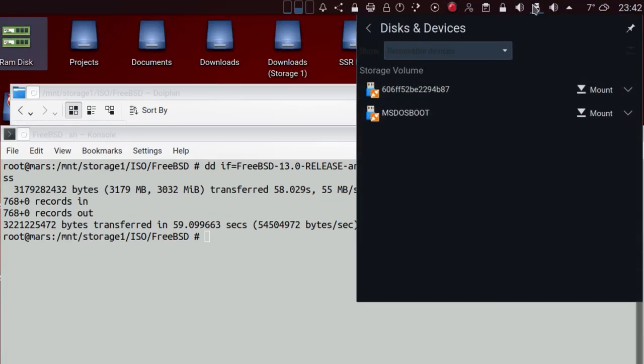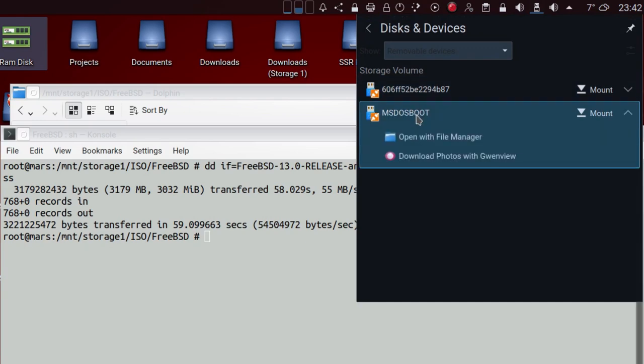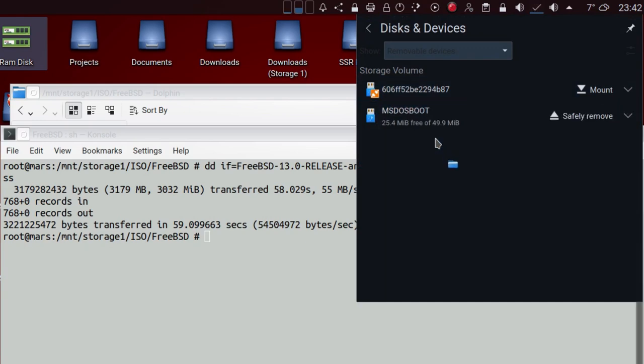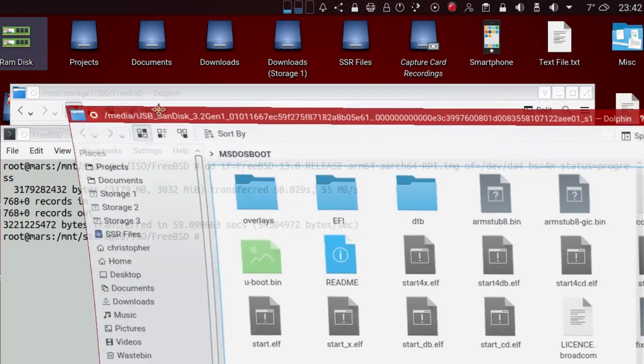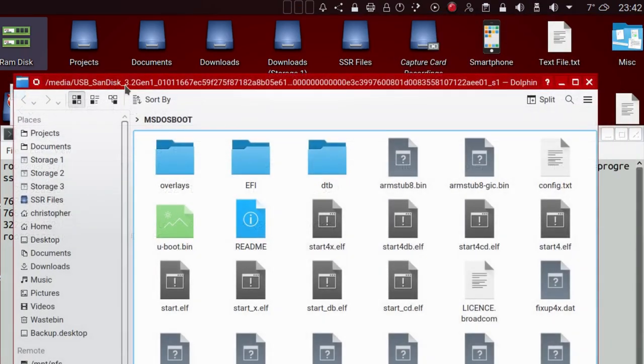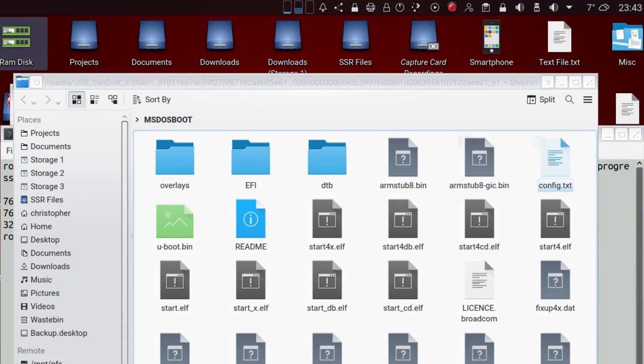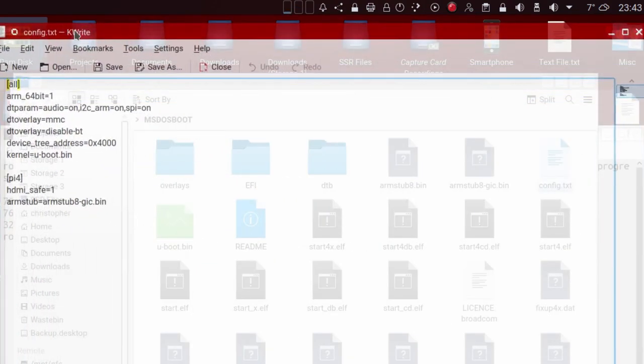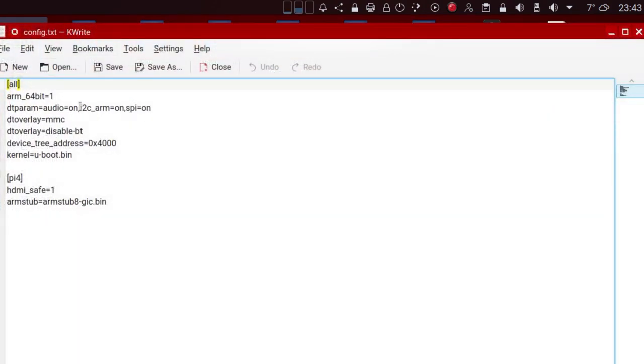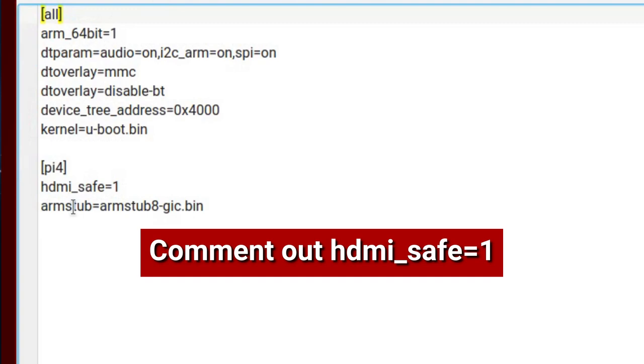I'm going to open up this MS-DOS boot partition. In here is a useful file called config.txt. I found through trial and error to comment out the HDMI underscore safe equals 1. That allows me to get proper resolution on the monitor with the Raspberry Pi 400.